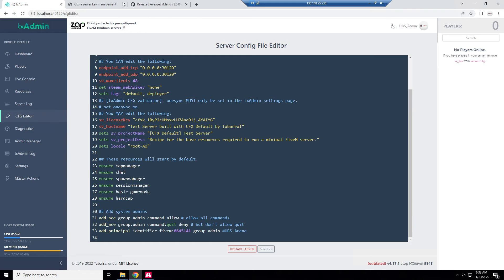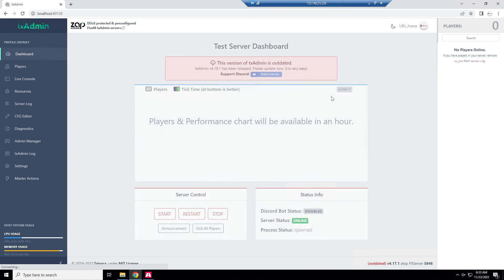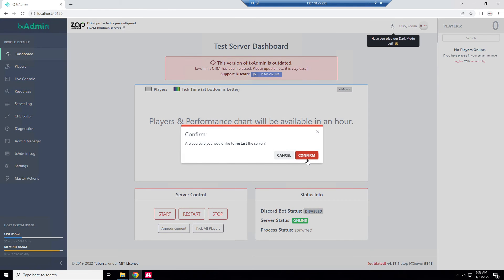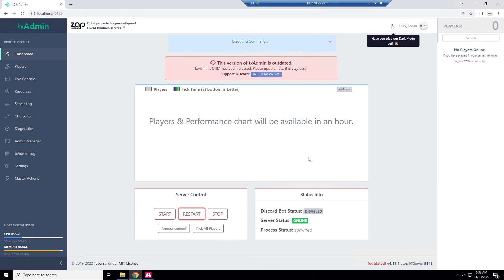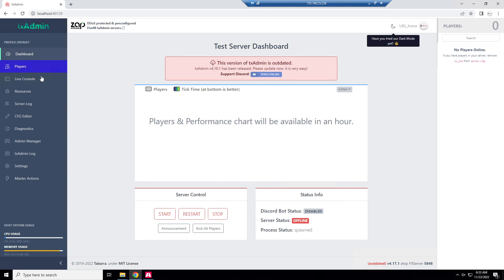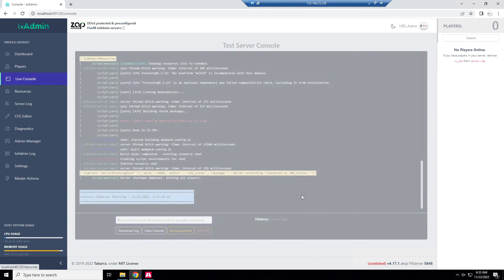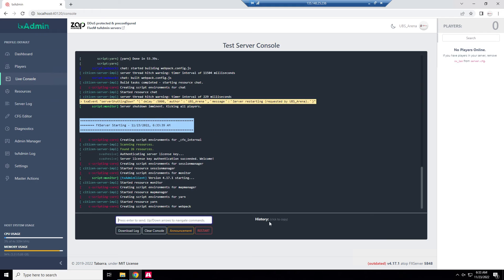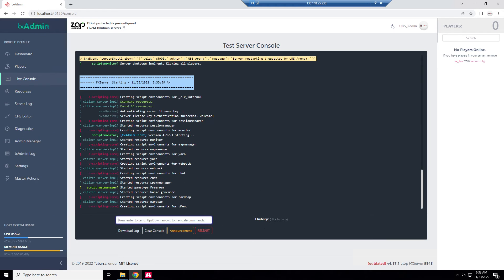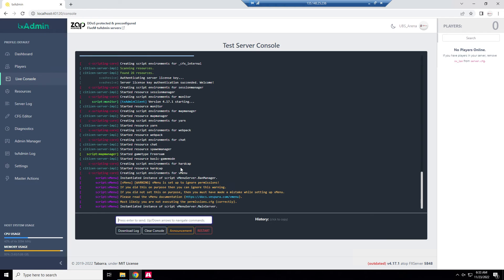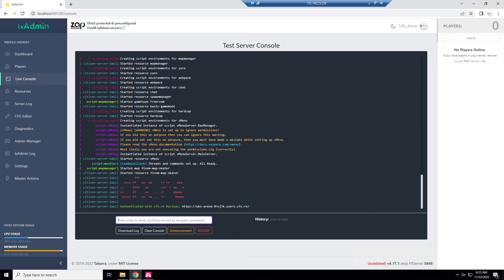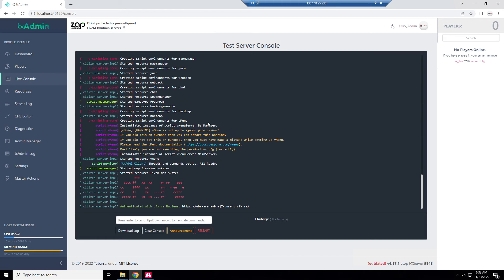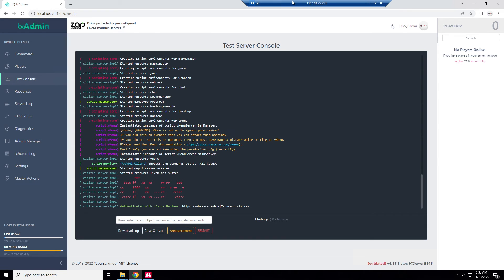That will be there and that's literally how you add scripts unless they have SQLs like for ESX and you have to import those, but that's a different video. Let this restart. You should even see it start here, there we go creating script environments review menu. It's set to ignore permissions because we didn't execute the permissions.cfg just because I'm trying to show you how to install basic scripts.